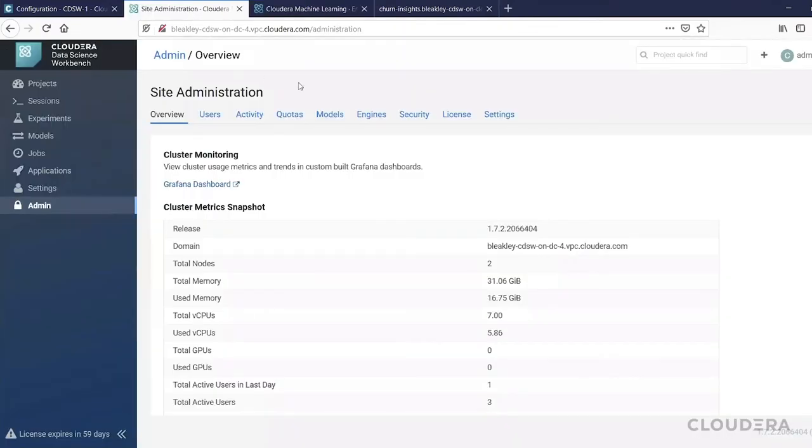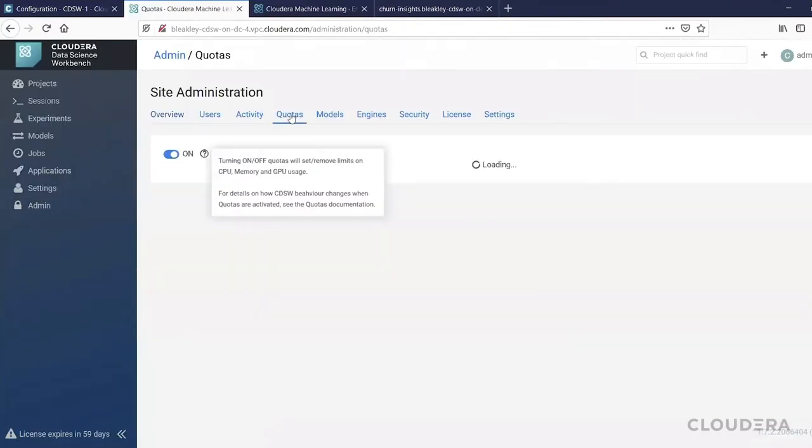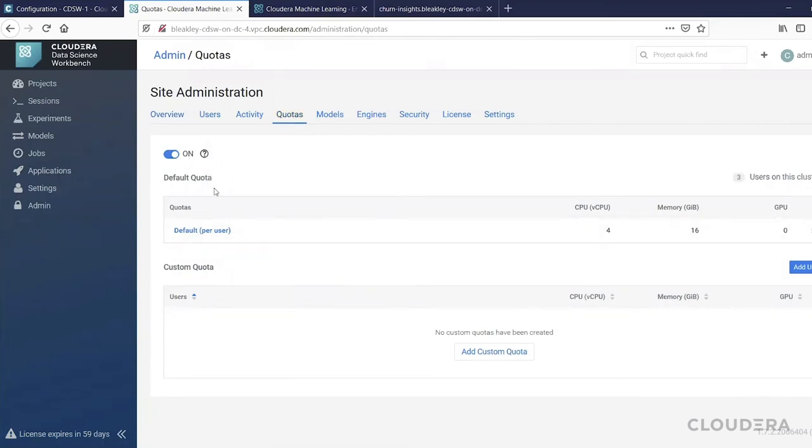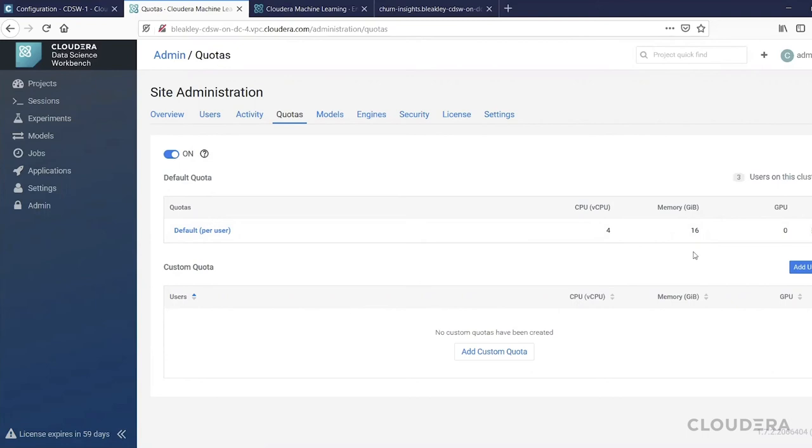Finally, I want to show you that quotas feature that I enabled through Cloudera Manager earlier. Here we can see that we have the quotas feature on, and we've enabled a per-user quota of four CPUs and 16 gigabytes of memory so that no user can use more than that amount of resources and prevent a problem with one or two users hogging all of the resources.